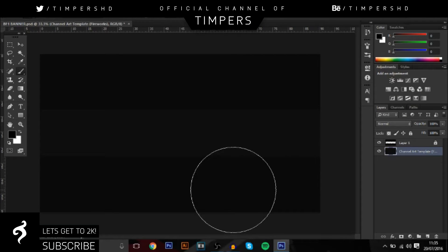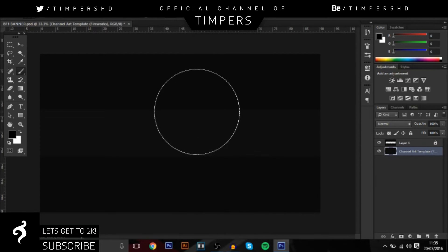So guys, first what we're going to do: you need to open up your banner file. You should all have a banner file - I'm not really too sure on the size but you can definitely get a template on Google. So yeah, let's get right into it.